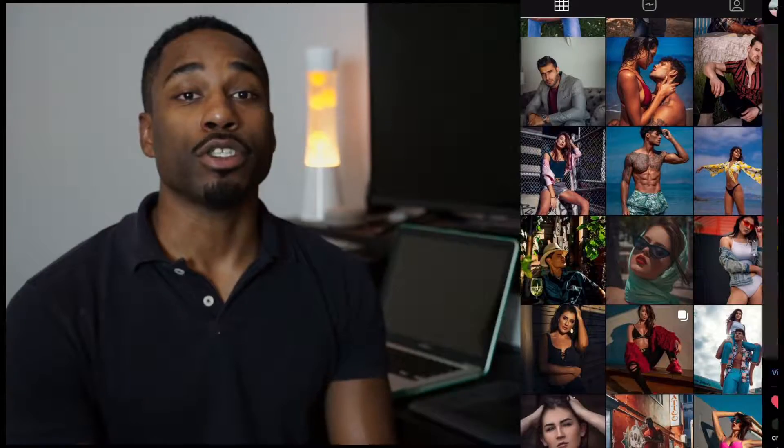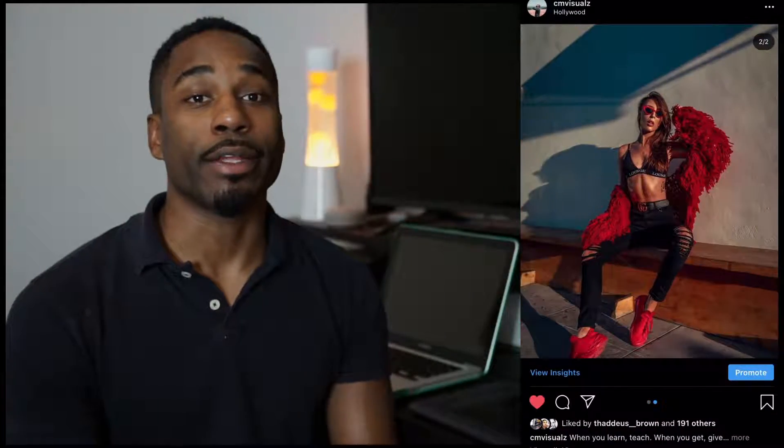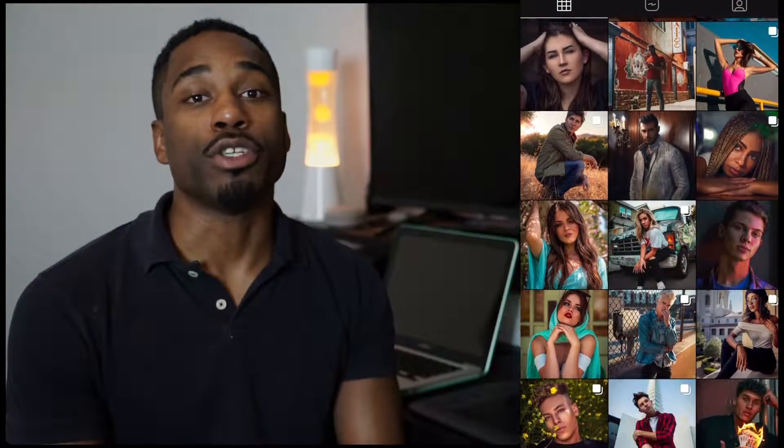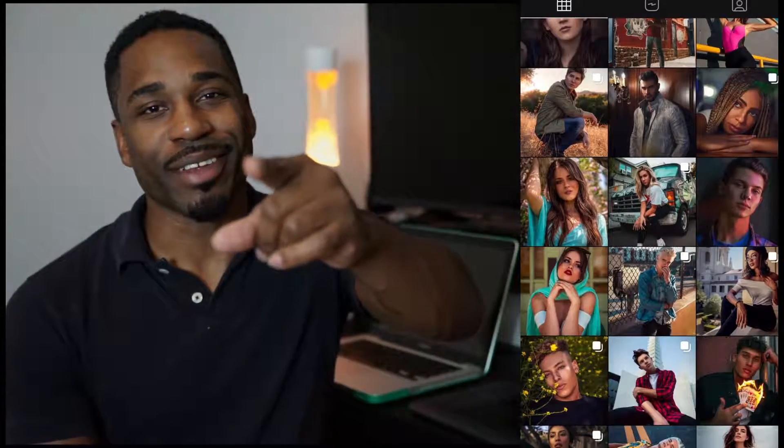So today, I'm going to show you how to add colors to the shadow and highlights of a photo. And I'm going to show you that using color balance in Photoshop. Stay tuned.